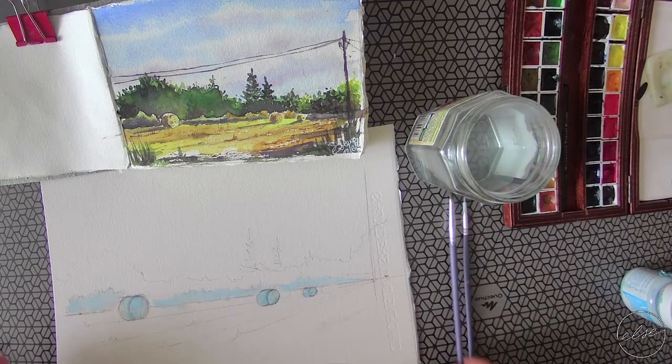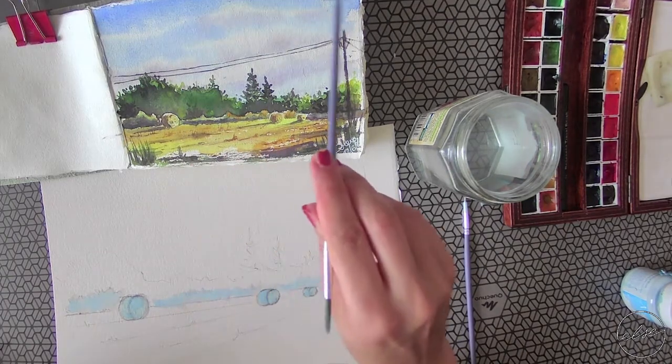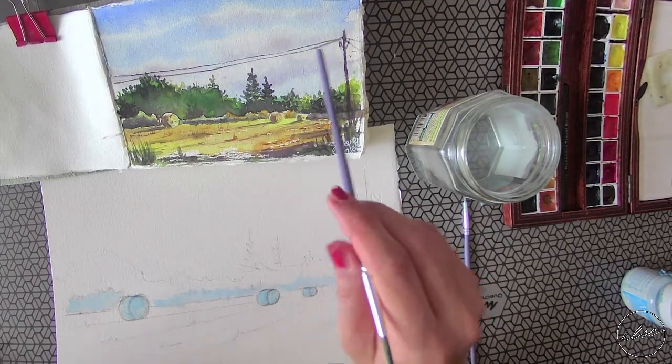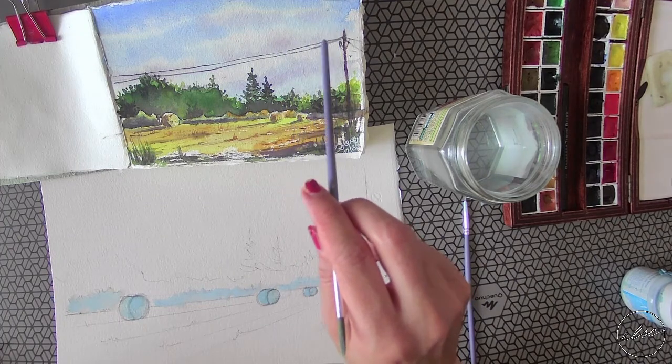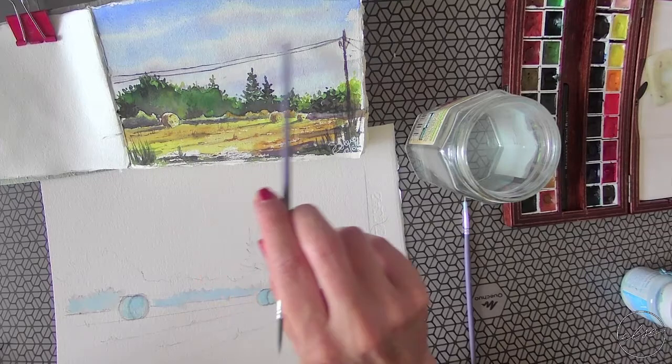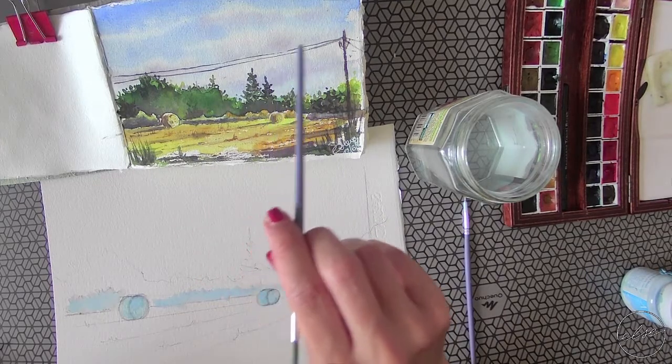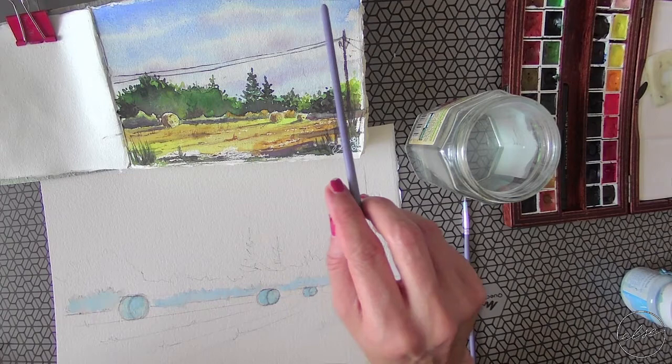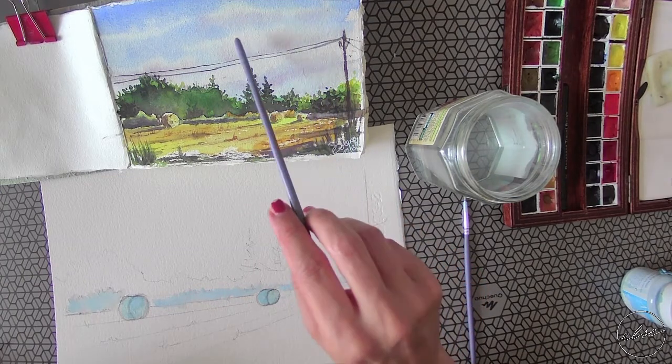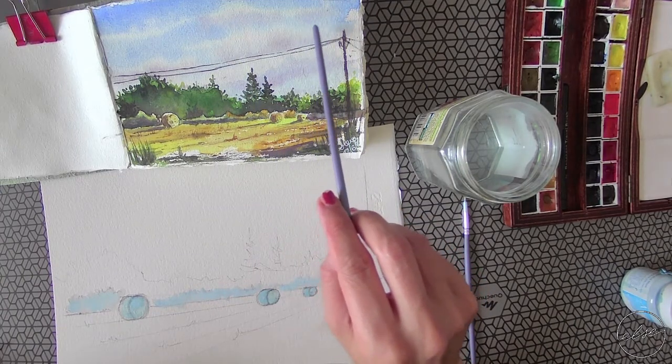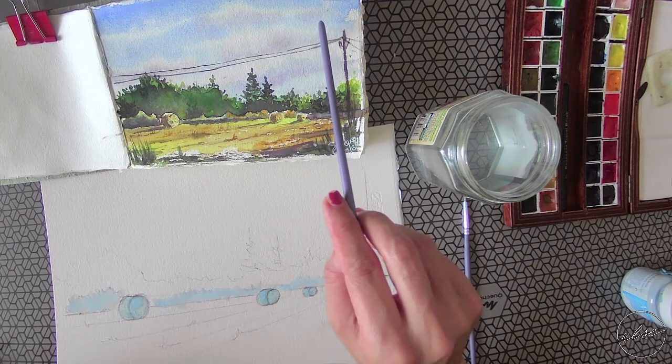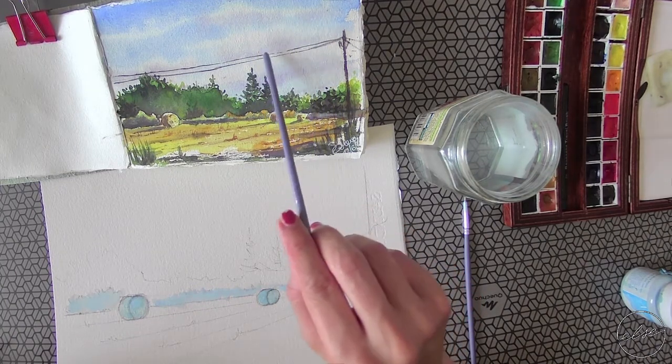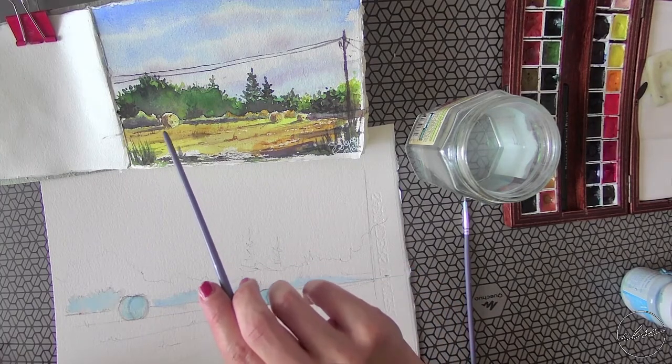We will be using blues: French ultramarine or cobalt blue will be fine. A bit of quinacridone red or alizarin crimson or rose madder will be fine for this purple in the sky for the clouds. For the sky we'll use blues - ultramarine blue or cobalt blue. Then we have a bit of rose madder or alizarin crimson or quinacridone red to make a bit of purple here on the clouds.